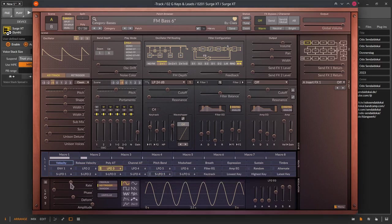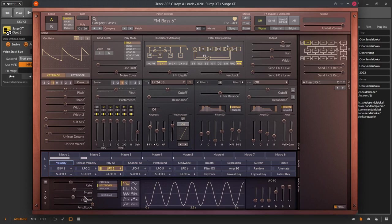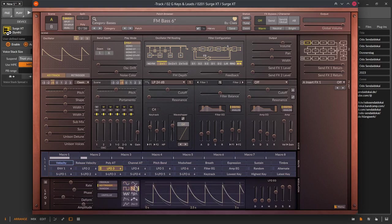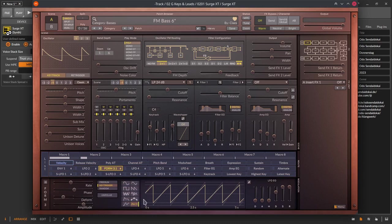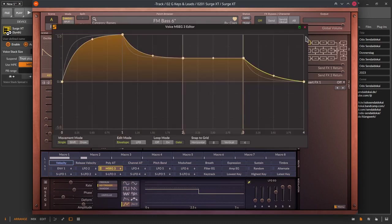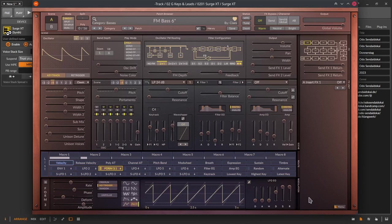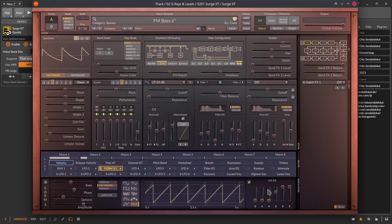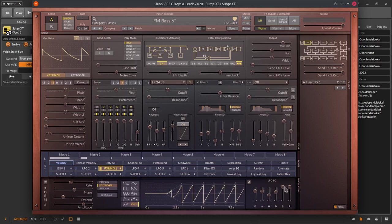In the lower part of the modulation and routing sections you can set up the LFOs and the SLFOs with a lot of envelopes, step sequencer, MSEGs, sample and hold and you can even enter formulas to create your own envelopes. And for every LFO and SLFO there is on the lower right side an additional DAHDSR. If you want to know more about it you can watch my series about envelope generators.